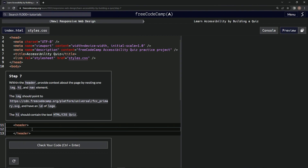So we're going to start off by saying image. Image is just one — we don't need to close it off or anything like that. It's self-closing.